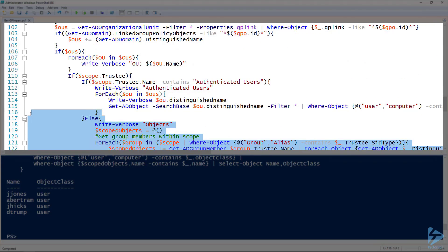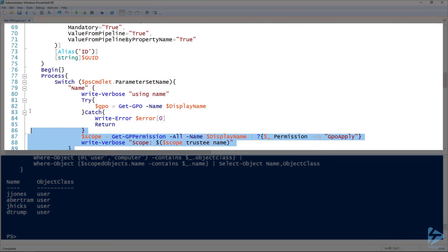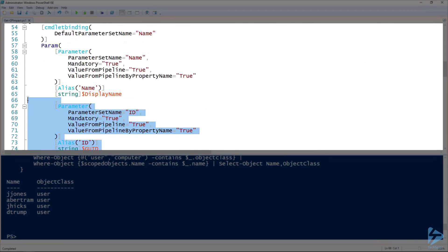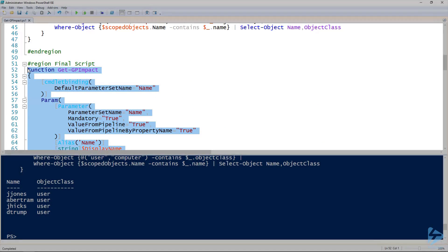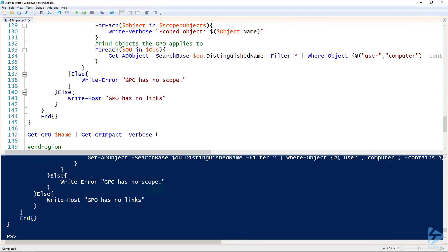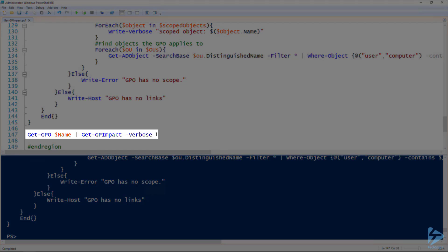I'm going to take this and make sure we've got this loaded into our session. This last line here, line 147, I'm using get-gpo to get the same GPO that we've been looking at, so the value of name which is policy of power. Then I'm piping that to the get-gp-impact commandlet, the one we just created.